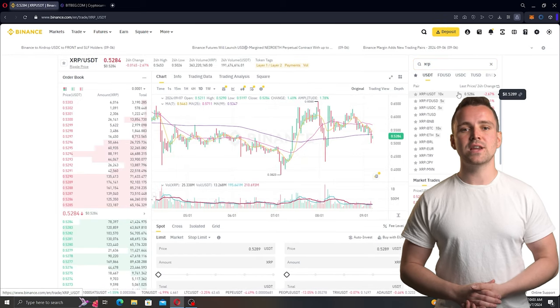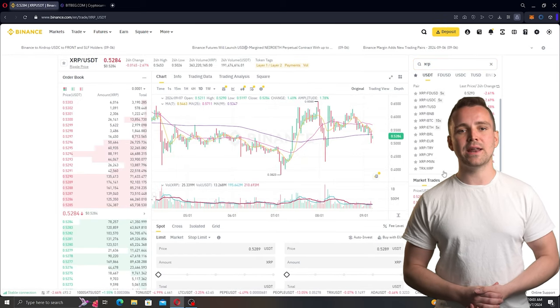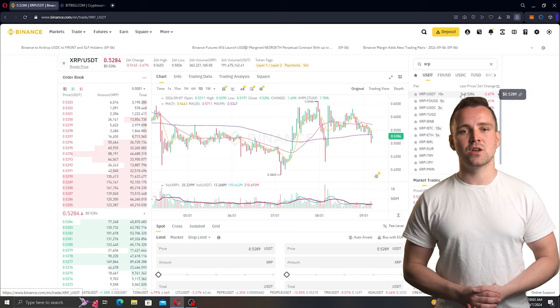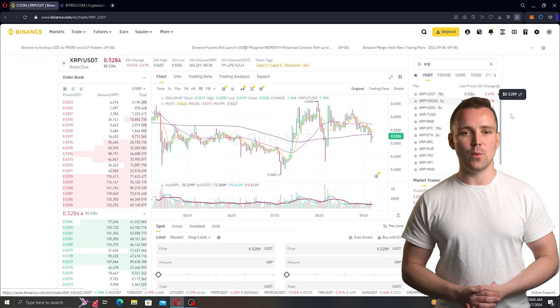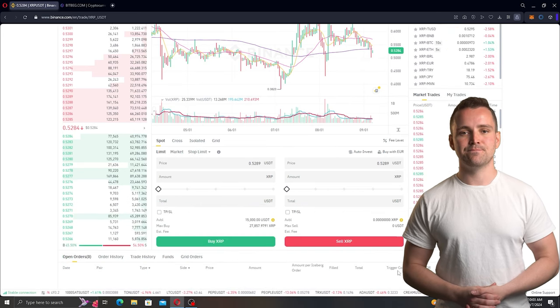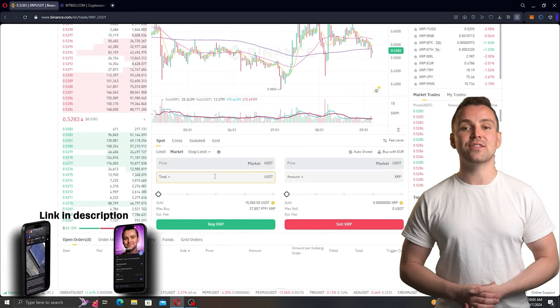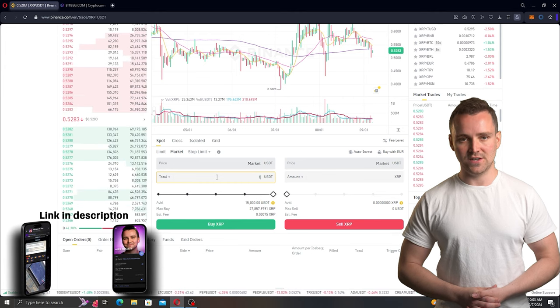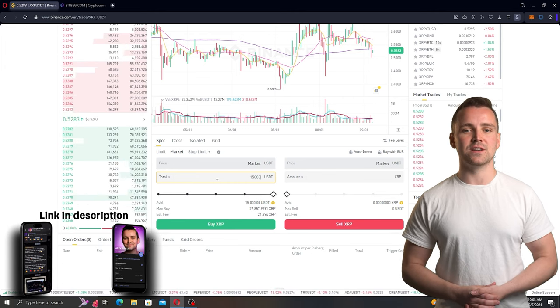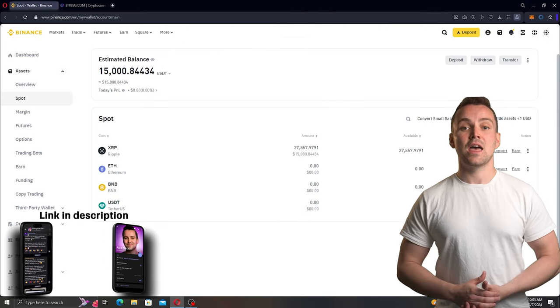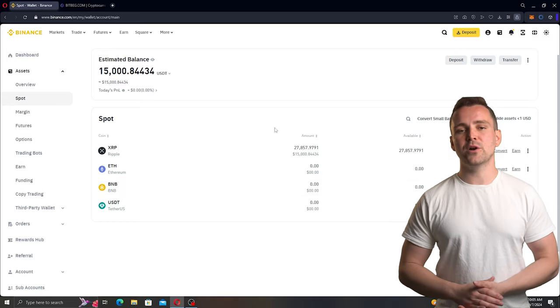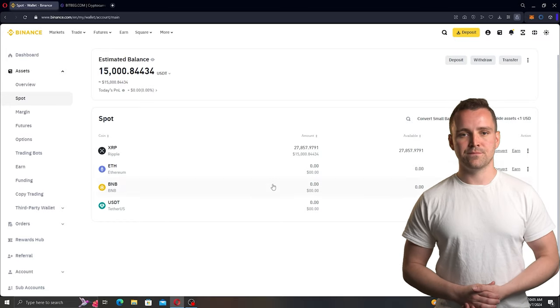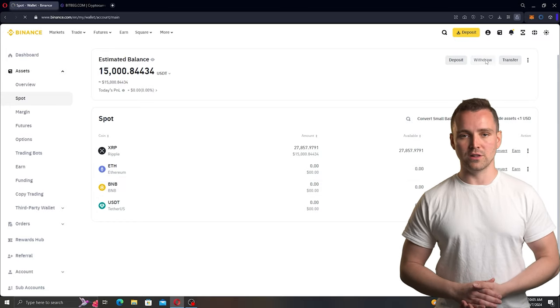After choosing a market order, we replenish the balance with the necessary amount of USDT, in my case, 15,000 USDT, and make a purchase. Then, we go to the wallet, find the purchased coin, and proceed with the withdrawal.